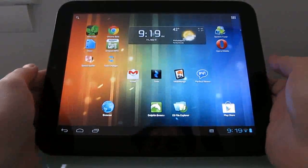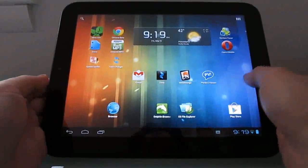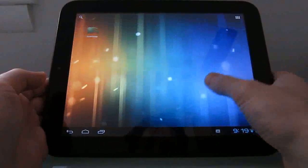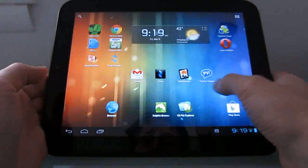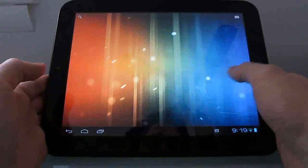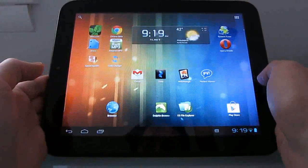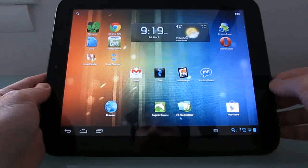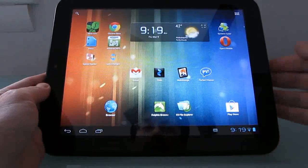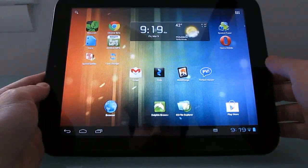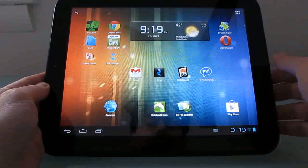Hi, this is Brad Linder with Lilliputting. This is an HP Touchpad tablet running CyanogenMod 9 alpha 2, which is based on Google Android 4.0. It's also capable of running webOS, which is the operating system it comes with.